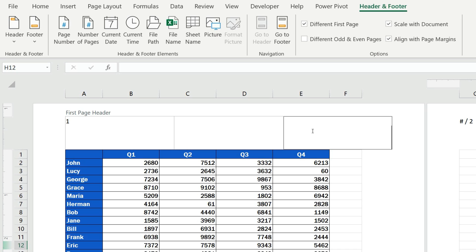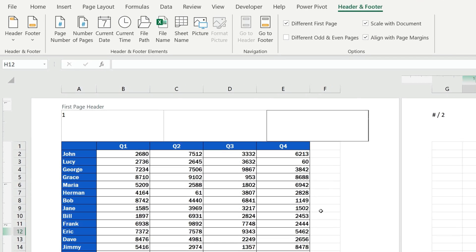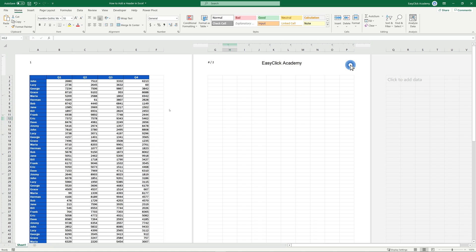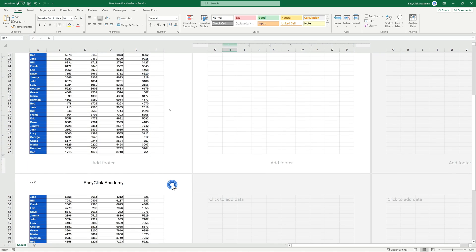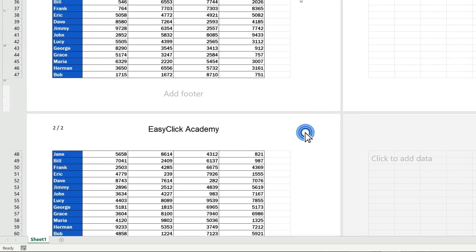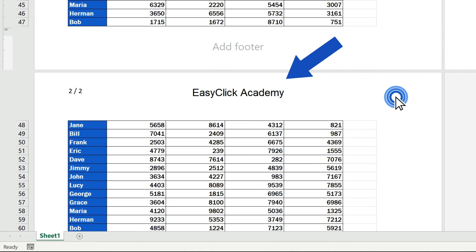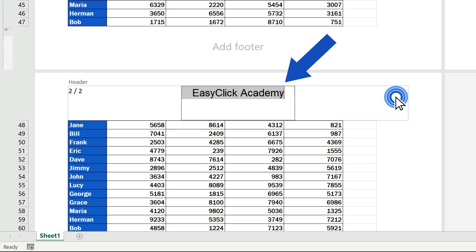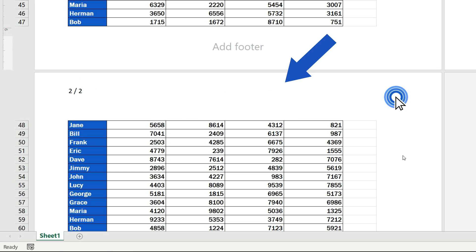And of course, you can remove any element from the header any time. Simply click on it and delete it. For example, the text EasyClick Academy. We'll select it, press delete, and that's all it takes.